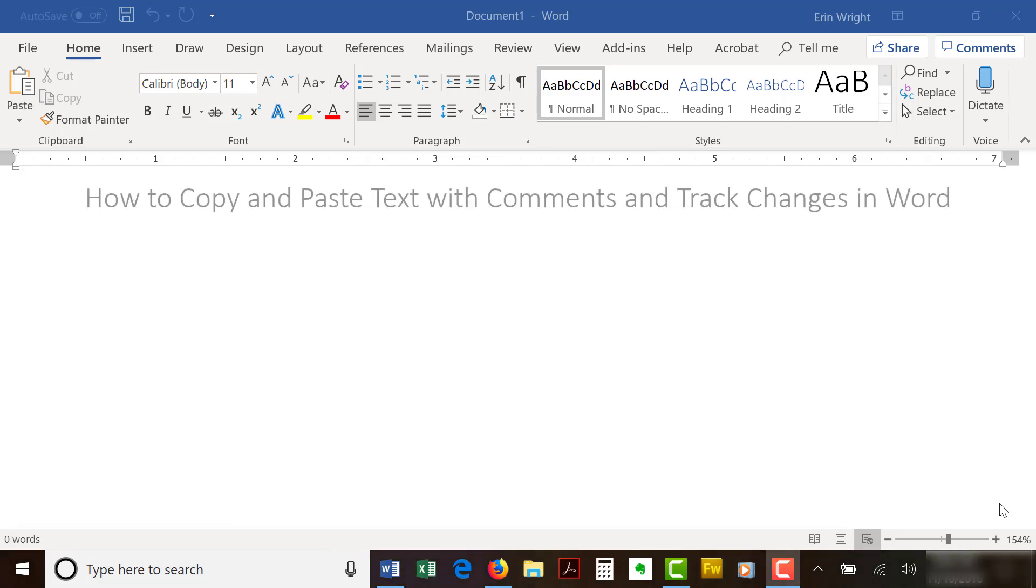Today we're going to copy and paste text with comments and track changes in Word from one file to another.